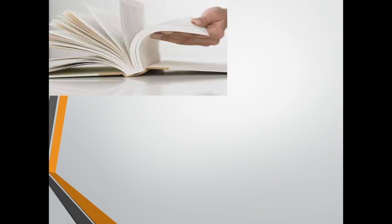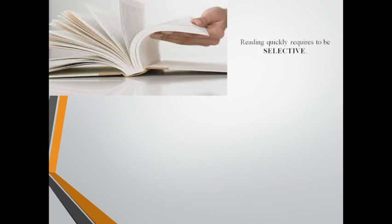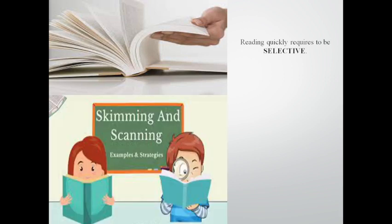Sometimes when you read you don't have to read everything, you just need to be able to read the text very quickly. Reading quickly requires you to be selective. This means that you do not need to read the text word by word but to look only for what is relevant to your purpose.